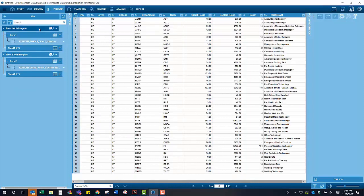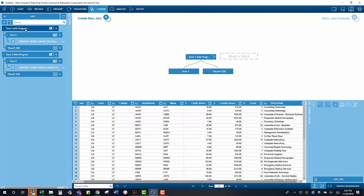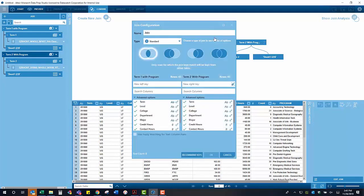We are going to join the term 1 table with term 2, and the join type that we are going to use is the full join. This is because we want to lose no information from either table, as there are majors that no longer exist in the first term, and some brand new majors that did not exist before the second term.